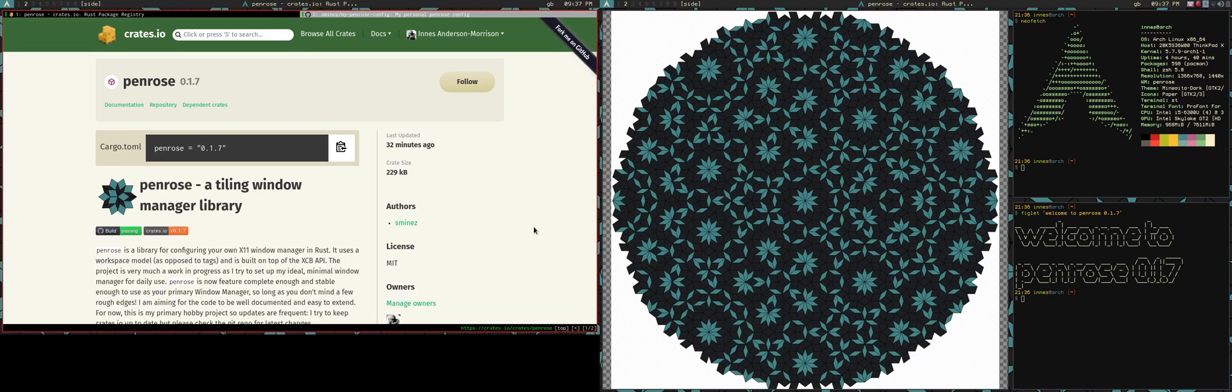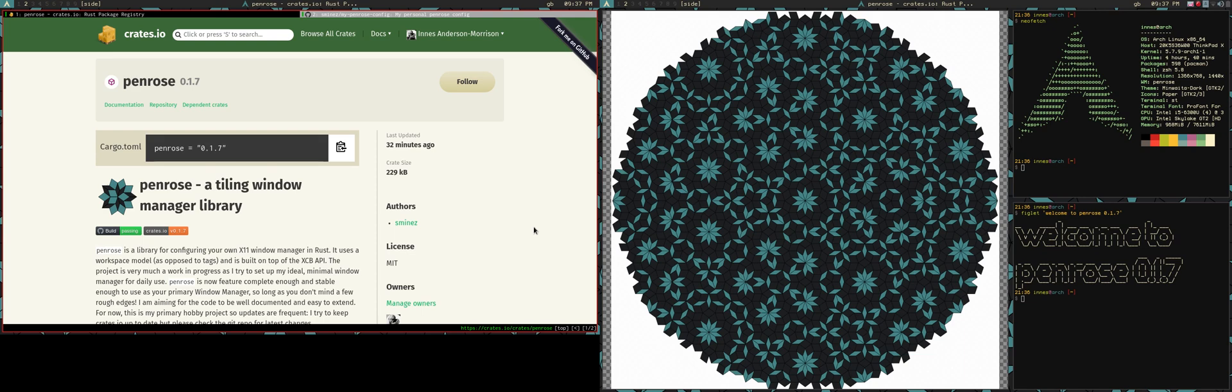Hello, and welcome to another update on Penrose, a tiling window manager written in Rust that is mostly in the style of something like Exmonad, so kind of a library for you to write your own window manager.